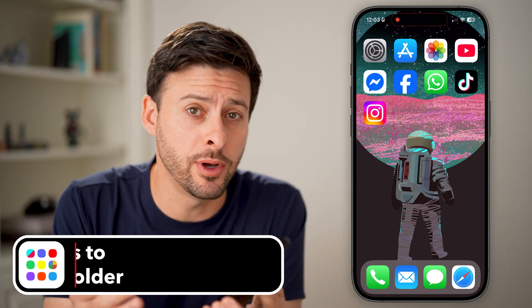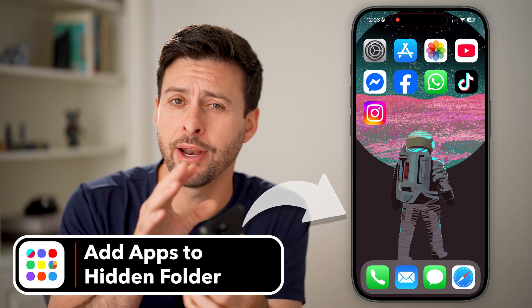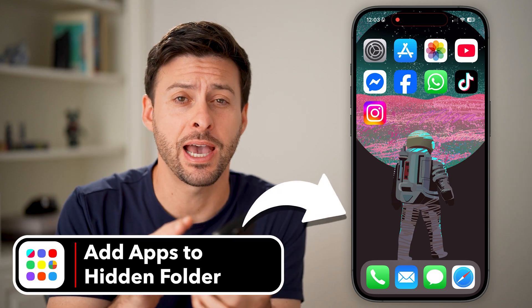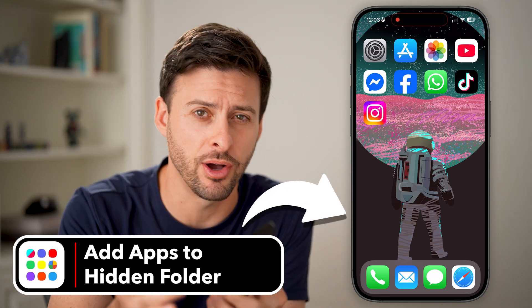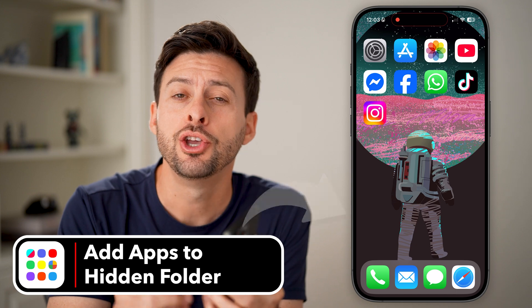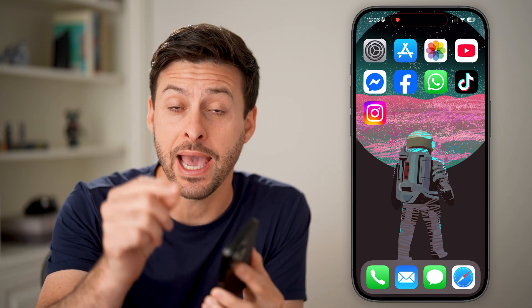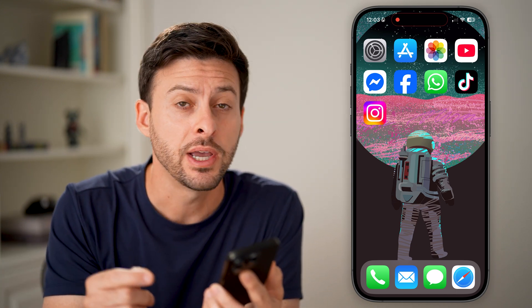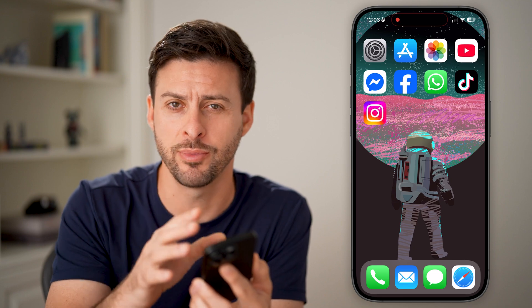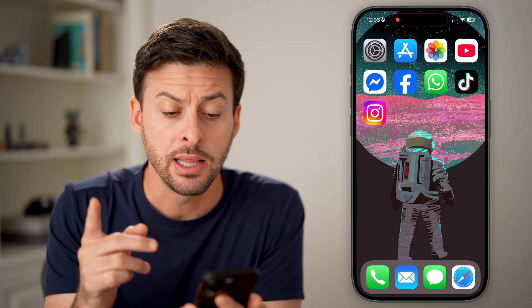If you don't want anyone knowing about a specific app that you have on your iPhone, you can always add it to the hidden folder, essentially removing it from the home screen. I'll show you how to do it.